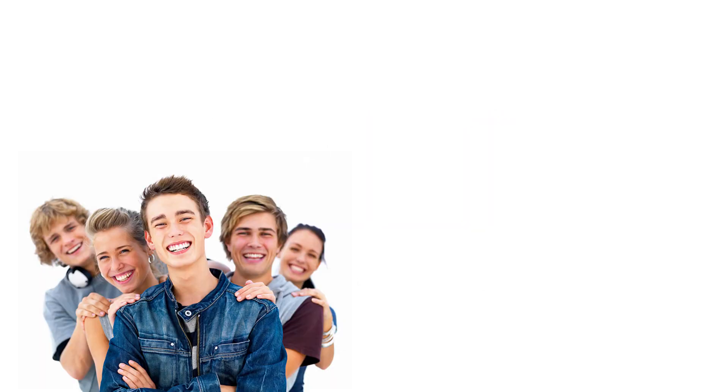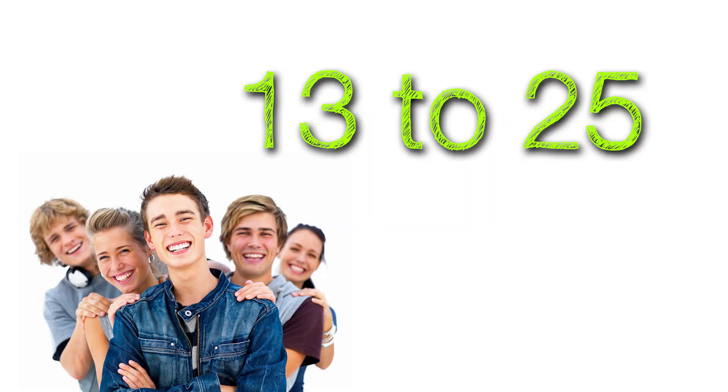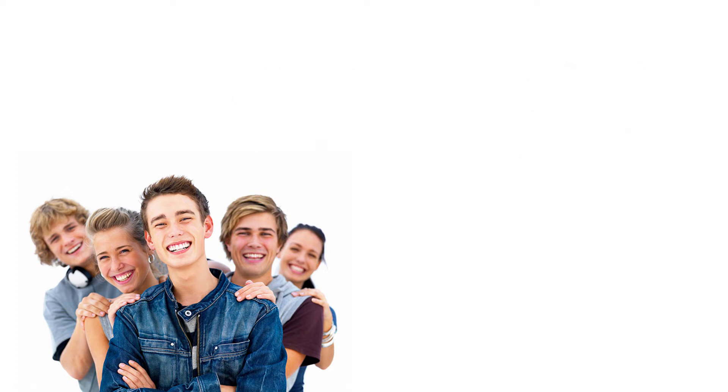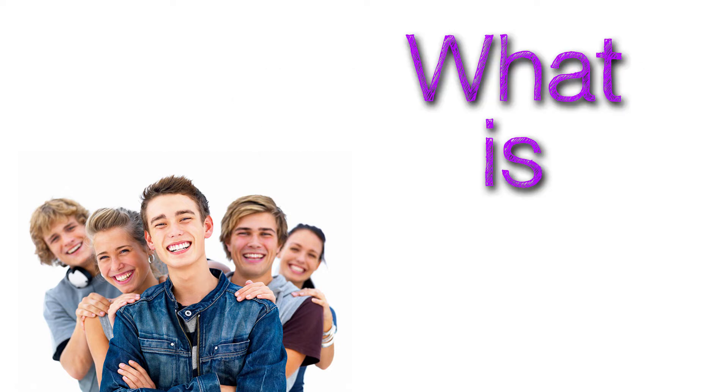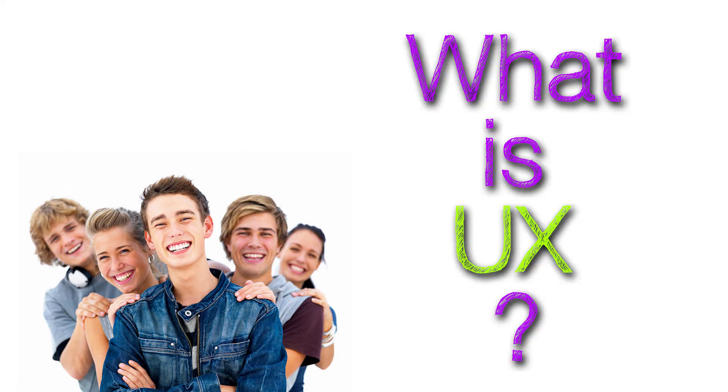Hi, I would like to talk about UX. My target audience is aimed at young people aged between 13 and 25 to give them a basic understanding of what UX is.